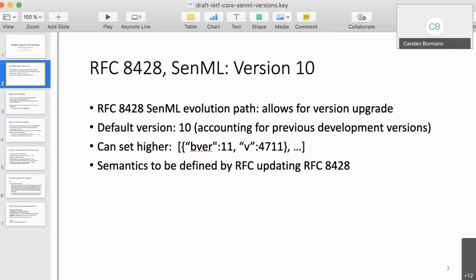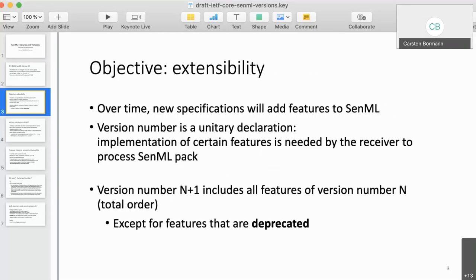You can set a higher version by setting the base field to 11, for instance. But SenML RFC 8428 doesn't say anything about what these version numbers mean — only that higher means something like 'later,' without more detail. It explicitly says new version numbers can only be defined by a new RFC. The point is extensibility: we can always define new fields, which is a great extension point, but if we need something more, the version number serves as a unitary declaration.